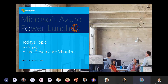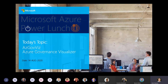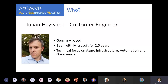Julian, please introduce yourself. My name is Julian Hayward. I'm a customer engineer, primarily known as PFE - Premier Field Engineer. I'm based in Germany. I've been with Microsoft for two and a half years, and my technical focus is on Azure, Azure Infrastructure Automation, and of course, governance.